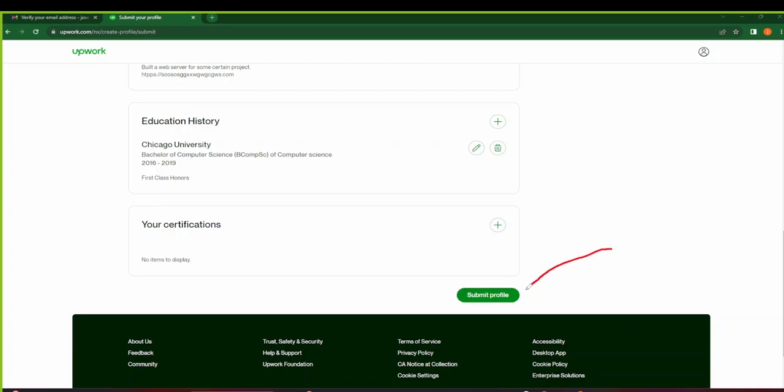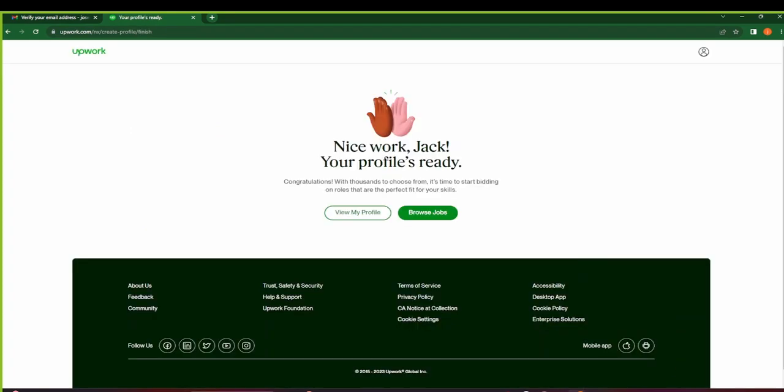After you've submitted your profile, you will see that your profile is now ready. Now you can go to Browse Jobs.